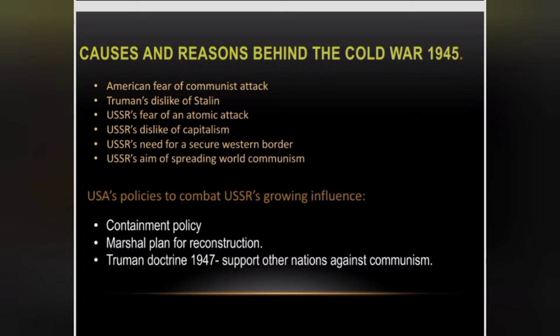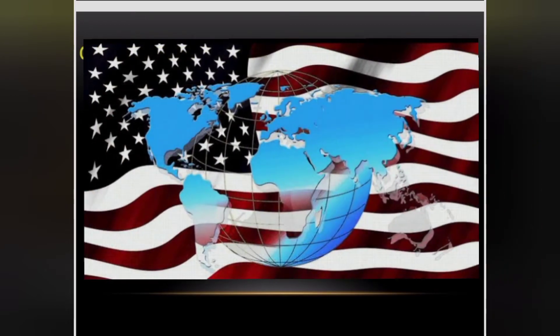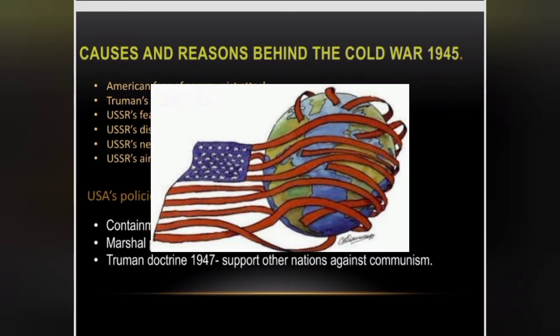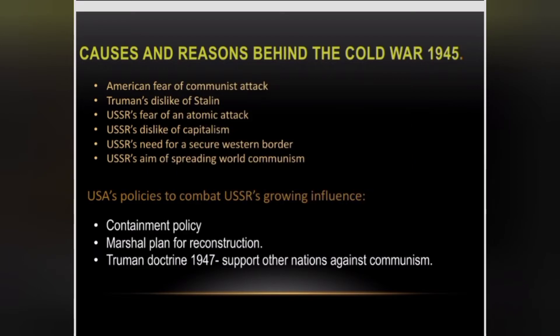Regarding USA's policies to combat the USSR's growing influence, the first was the containment policy. This was a Western policy towards the Soviet Union in the post-war era, adopted by Harry Truman to prevent the spread of communism to other parts of the world. The USSR viewed this containment policy as an aggressive move by the USA to build influence in Europe, which further sharpened tensions between the two powers.